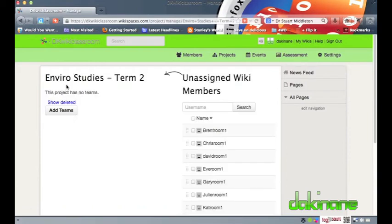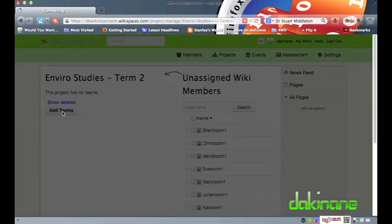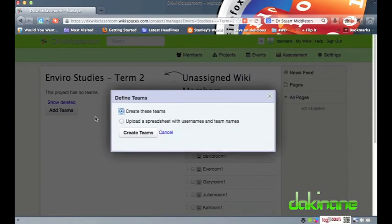A popup screen prompts me to make a choice. As we have already used the user creator I am just going to select the top option and click on the create teams button.